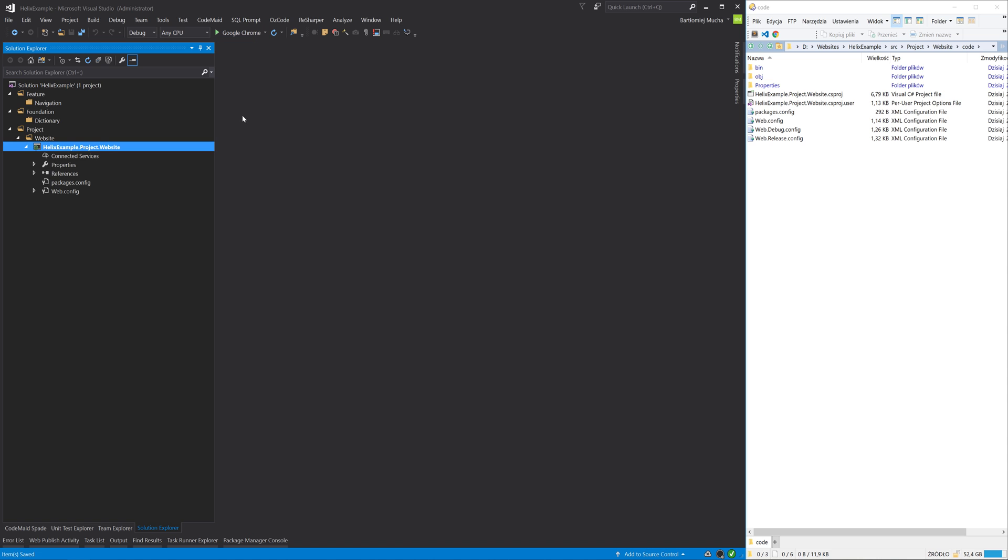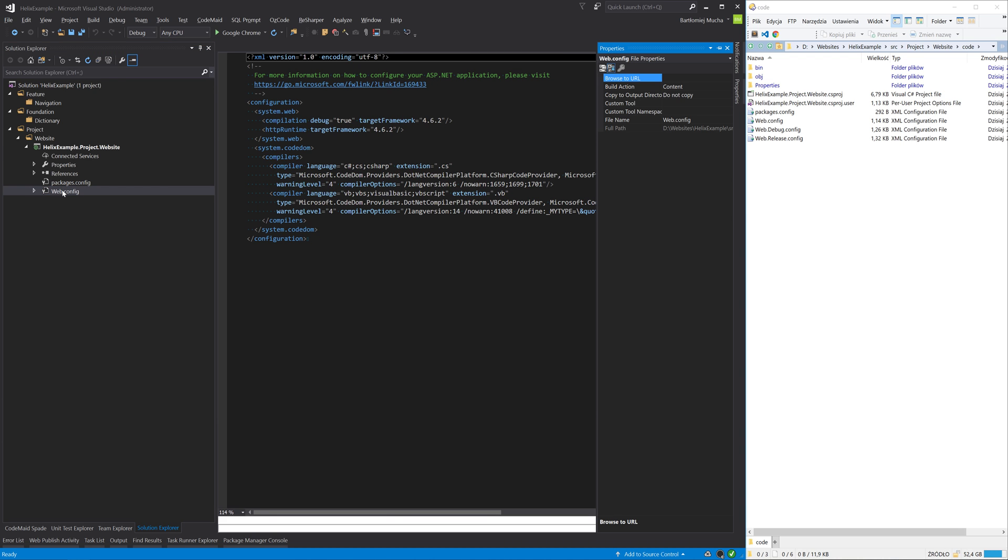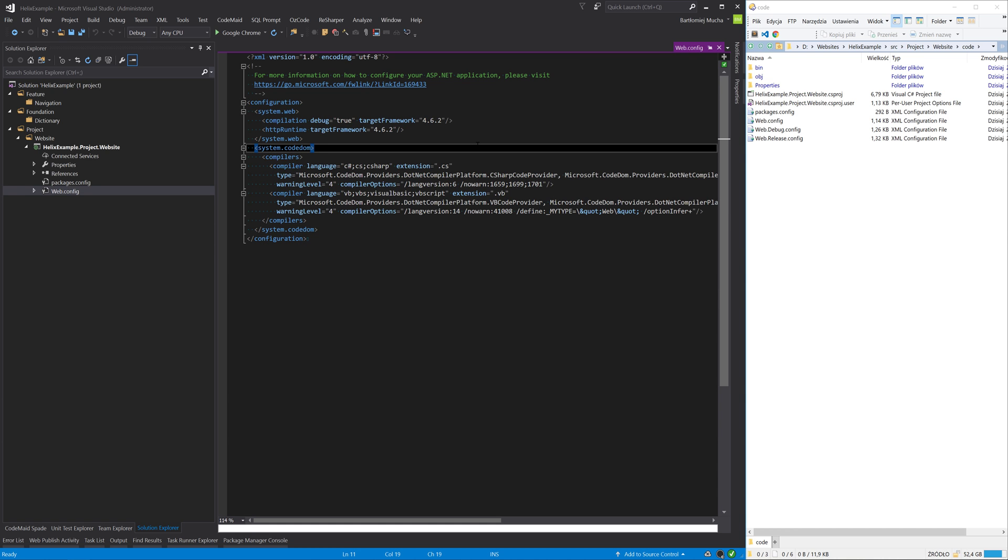I have to do one more thing. Go to the webconfig file properties and change the build action to none, because we don't want the webconfig to overwrite our site webconfig during deployment.